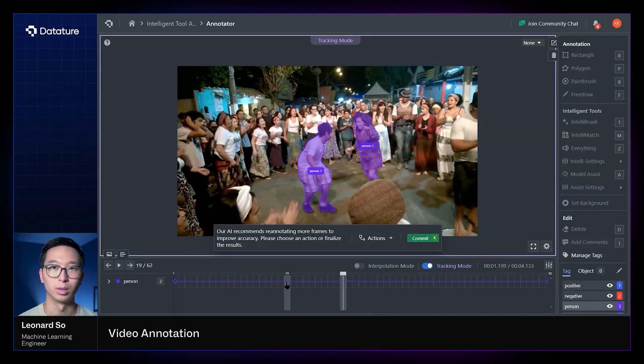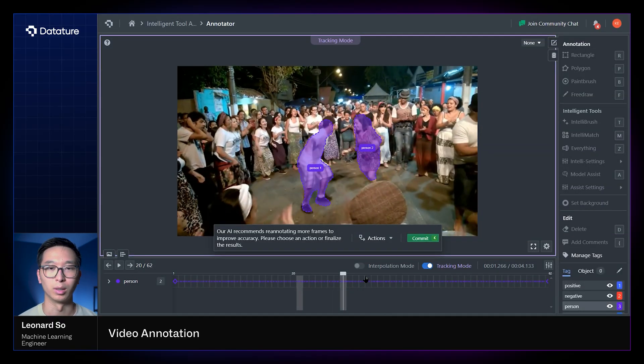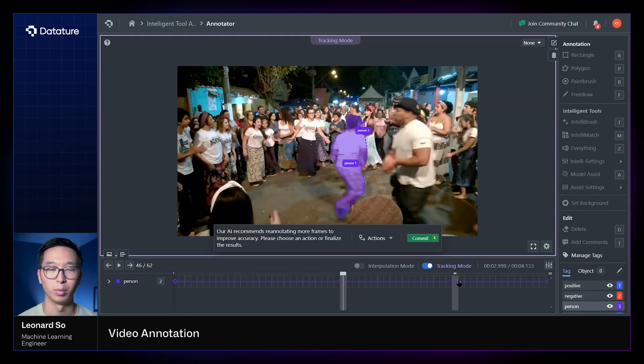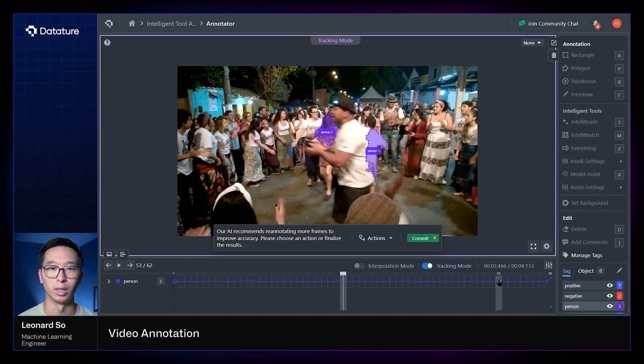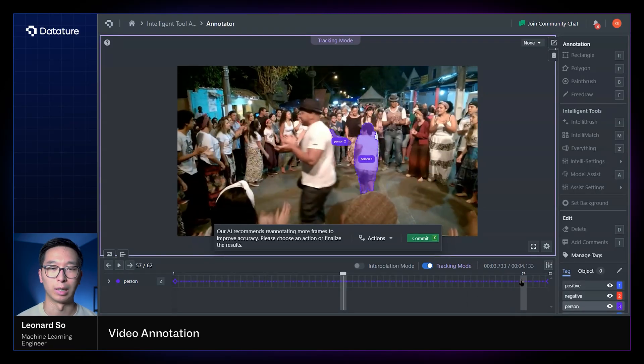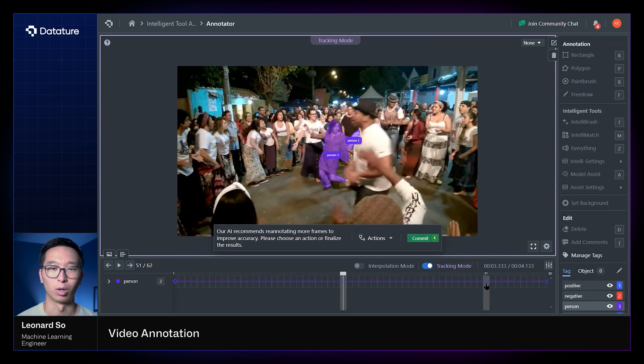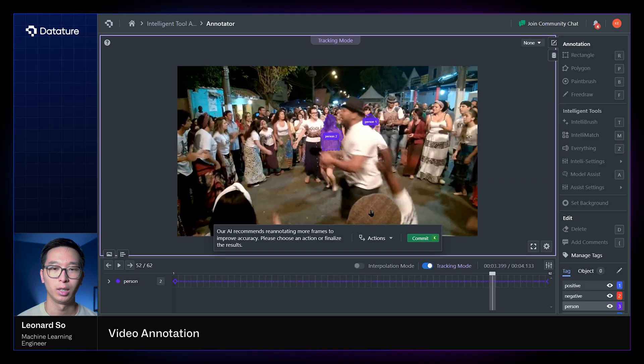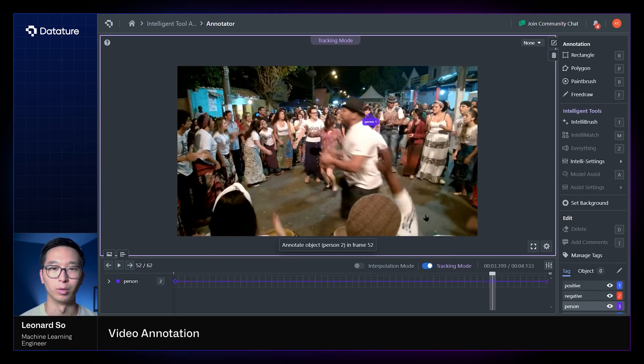So as we can see, tracking mode may not always produce the perfect annotations right off the bat, but what we've done instead is provided an interaction interface such that we can navigate to a frame in which there are imperfect predictions or annotations created and re-annotate them such that they are more representative of the ground truth we're seeking.